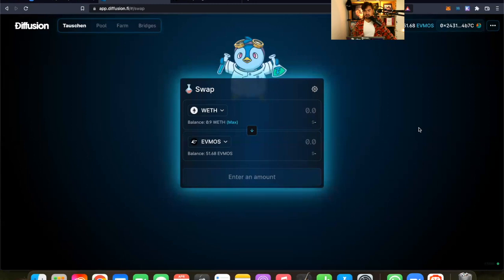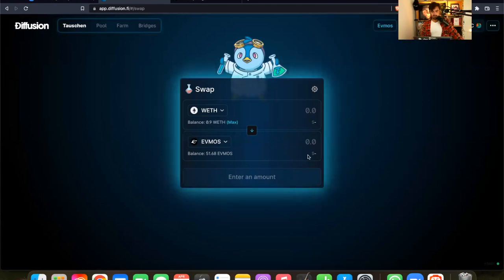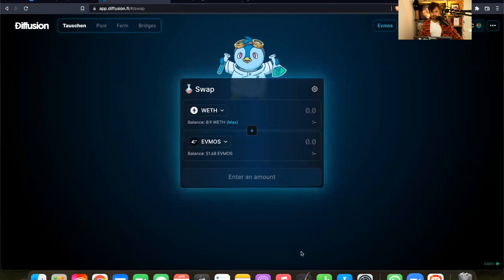I just swapped my wrapped ETH into FMOS, and I used the Diffusion platform. And this is pretty cool. So everything worked out successfully. So I'm pretty happy about how everything is being done on Diffusion. And guys, I think this was a big eye-opener, because that's basically the very first AMM that you can use on FMOS, a day for the history books.